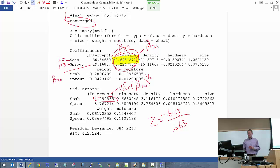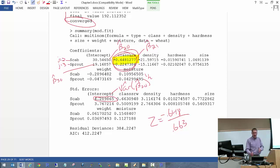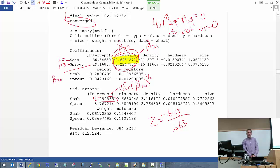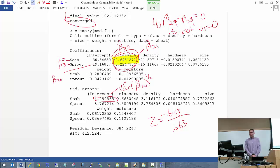To test H0: beta_2,1 = beta_3,1 = 0 versus not all equal to zero — that's testing the class variable itself. You would use a likelihood ratio test, applying the Anova function from the car package. Running Anova(mod.fit), we see for class: -2*log(lambda) = 0.964, p-value = 0.6175 — very high, suggesting there's not sufficient evidence that class is indeed important. The degrees of freedom is 2 because we're testing 2 betas.